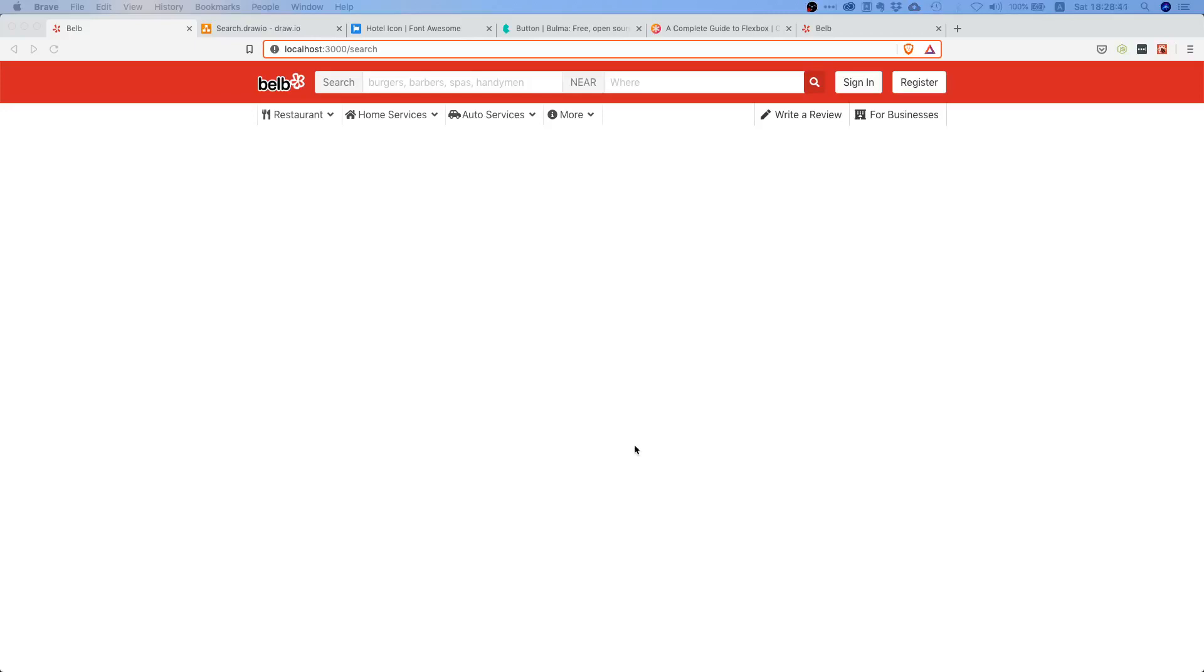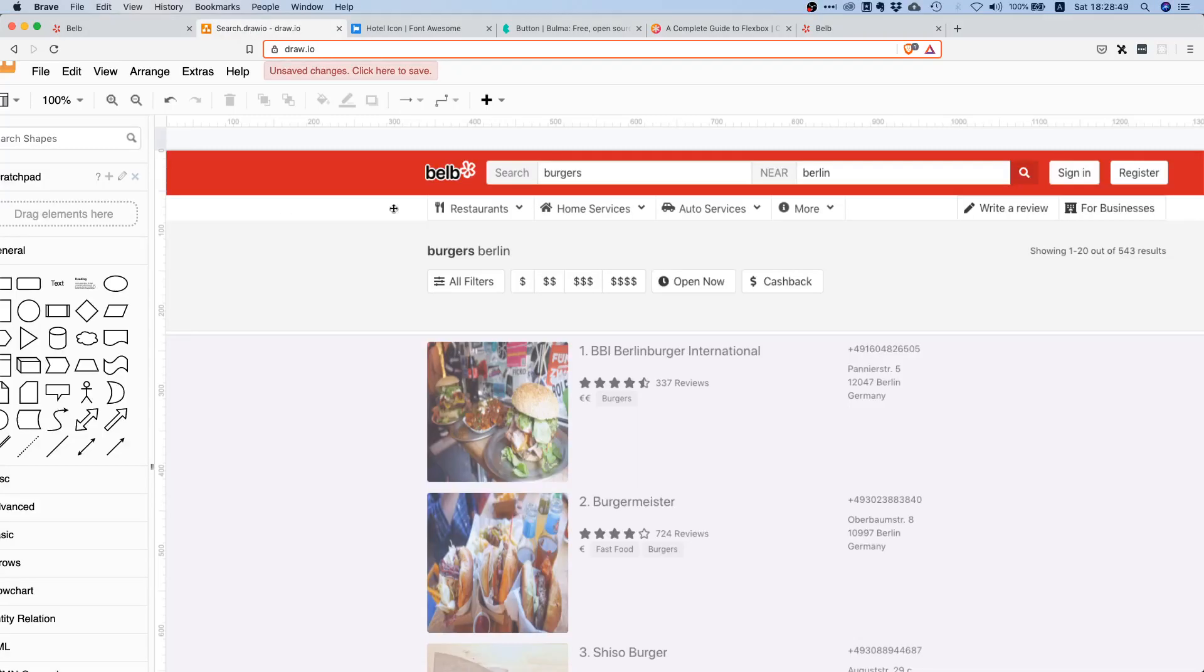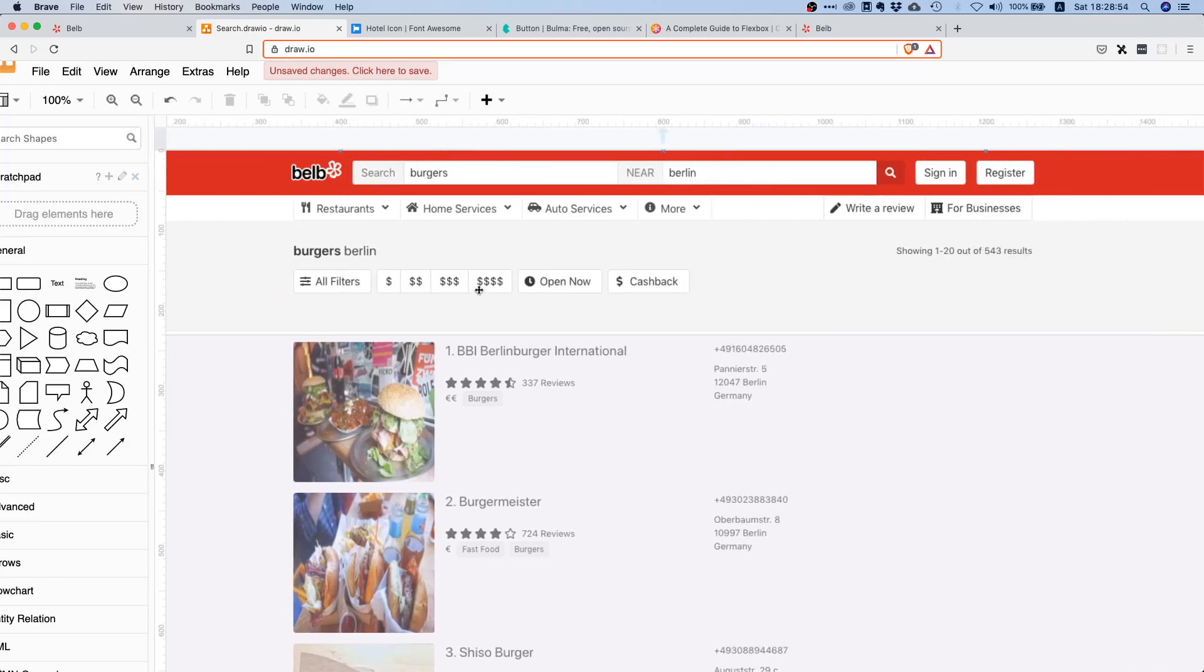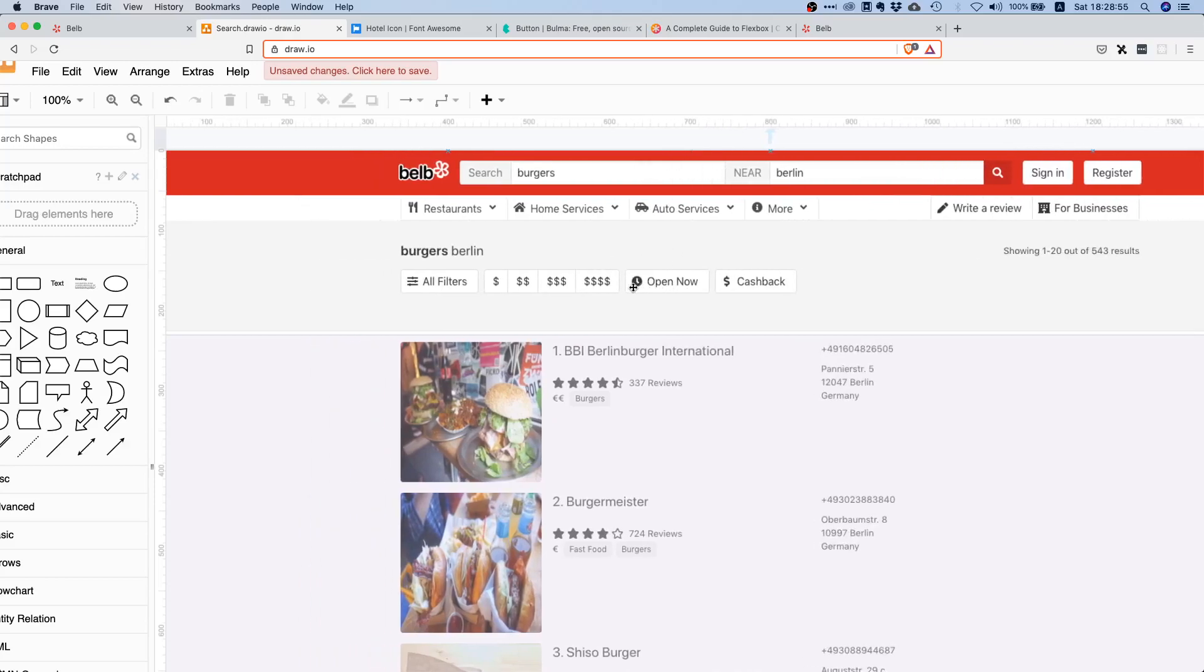Now what is up my fellow coders, welcome to this video. Today we will start working on our search component and we will continue with this search results summary. So the component with this grayish background where we see the search term, the location, some metadata about the search, and then this button group.